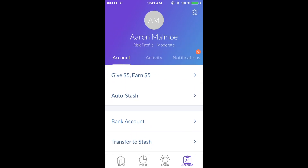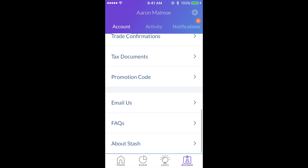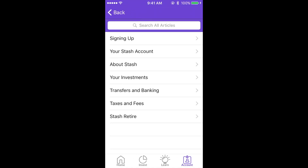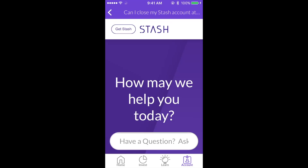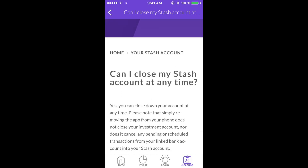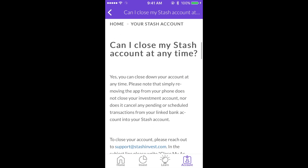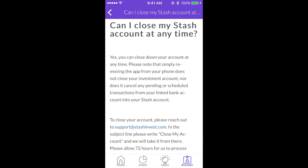Now if you want to close out your account and not pay per month anymore, go to your account and scroll down to frequently asked questions. Then click on your Stash account, and click on "Can I close my Stash account at any time?" The answer is yes. You just have to send an email to support@stashinvest.com, put "close my account" in the subject line, and it will take about 72 hours to process.